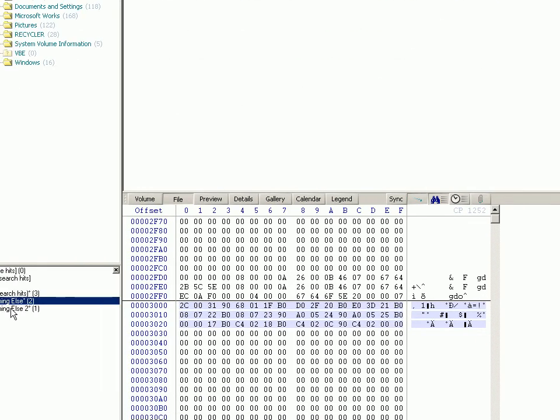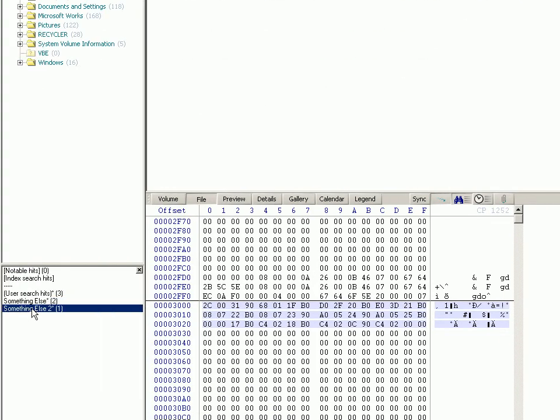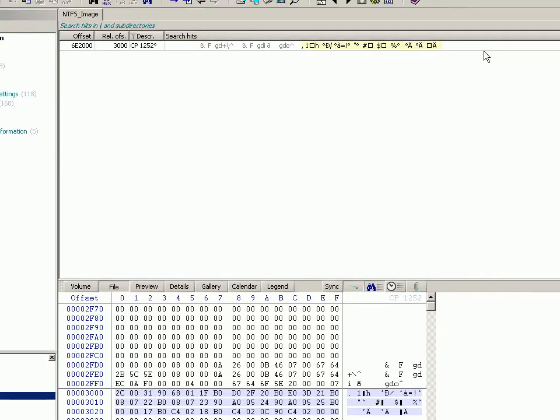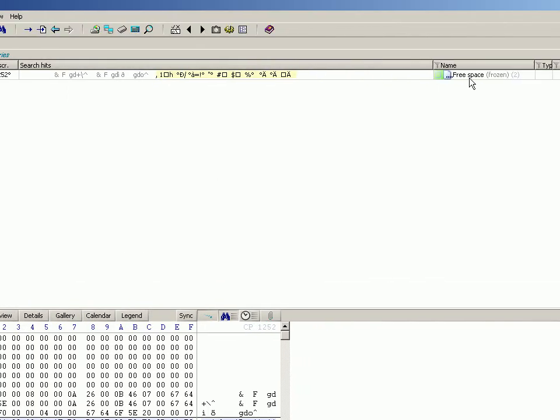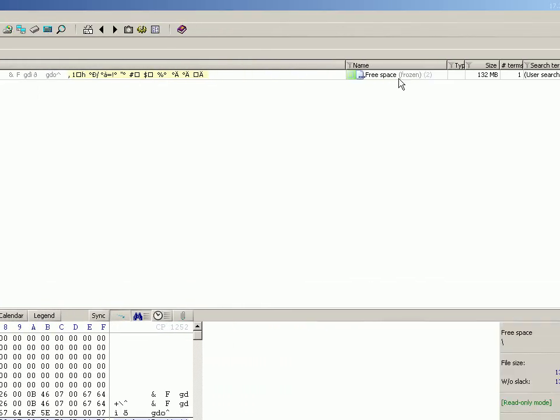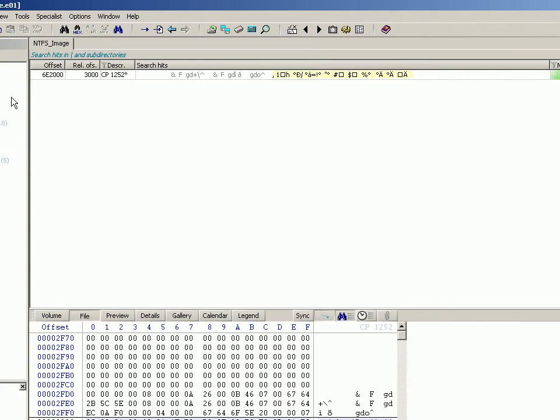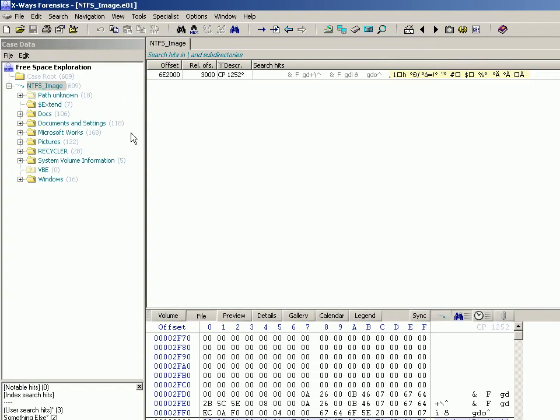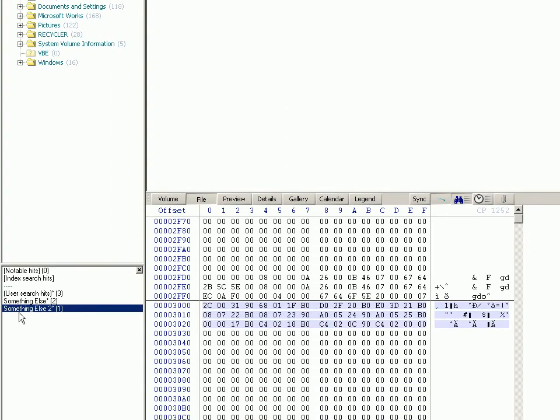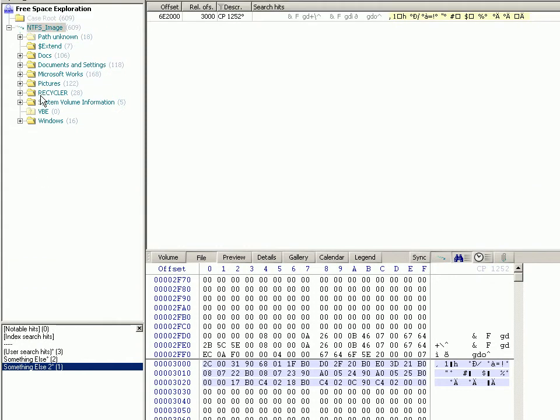Now remember, as always with X-Ways Forensics, what's shown in here when you click any of these is dictated by what level you click up here. So if you're in the case root, it will show you all the results for all of these terms in here.